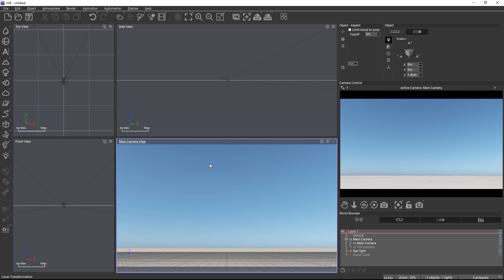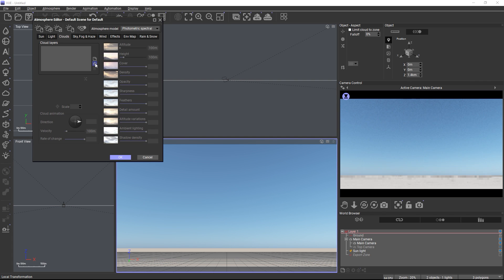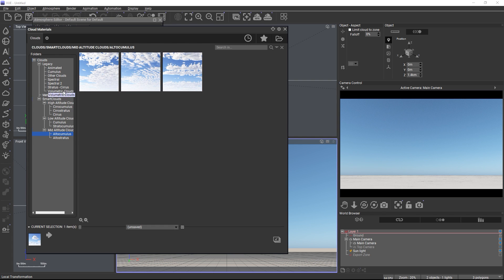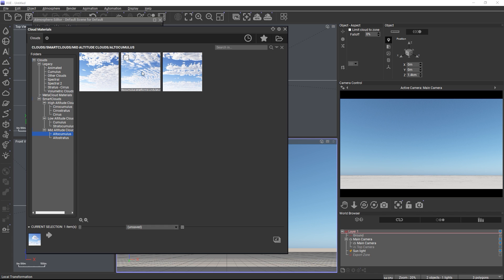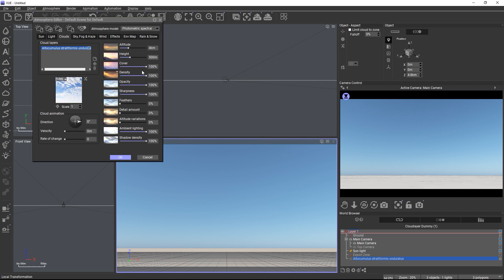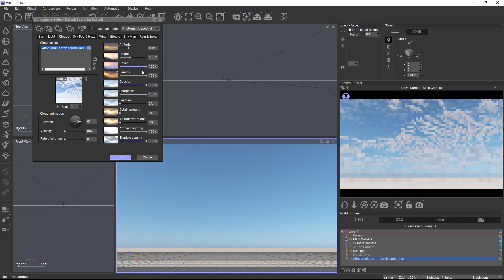To add a smart cloud, open the atmosphere editor and load a material from the smart clouds category. Let's start with the altocumulus in the latest material which covers most of the sky.